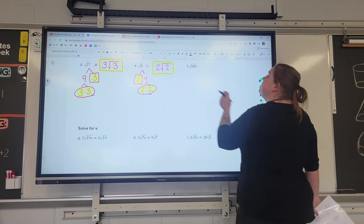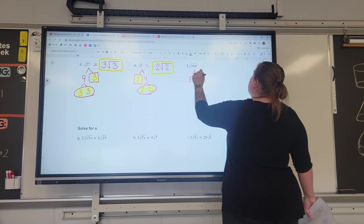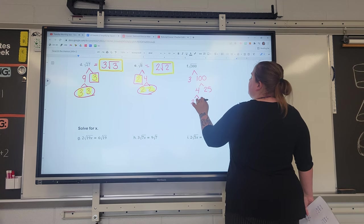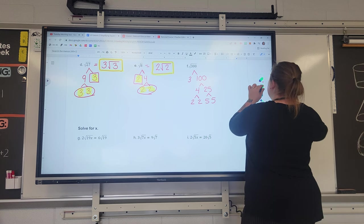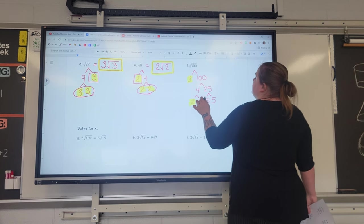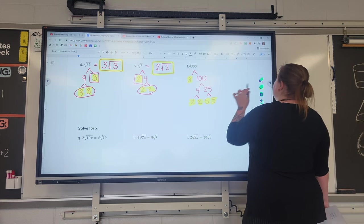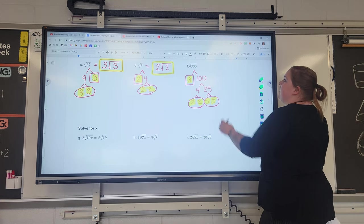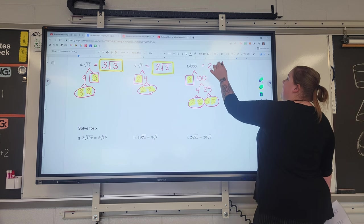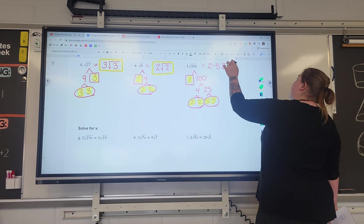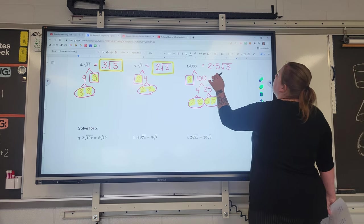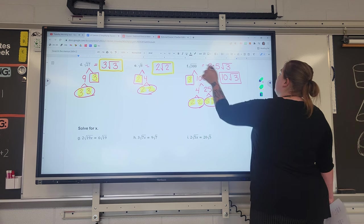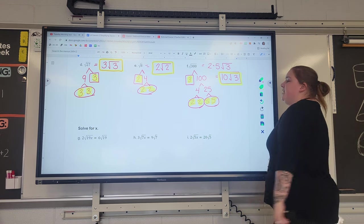Moving on to 300 — a large number with lots of factors. Three hundred breaks down as 3 times 100, and 100 can be 4 times 25, which gives us 2 times 2, and 5 times 5. So 300's factors are 3 times 2 times 2 times 5 times 5. We have a pair of fives, a pair of twos, and a three leftover. A pair of twos makes a two on the outside; a pair of fives makes a five on the outside; the three stays inside. Two times five is 10, so the square root of 300 is 10√3.